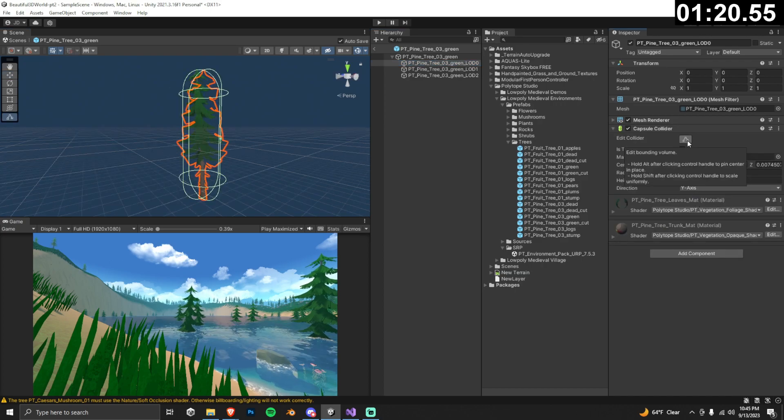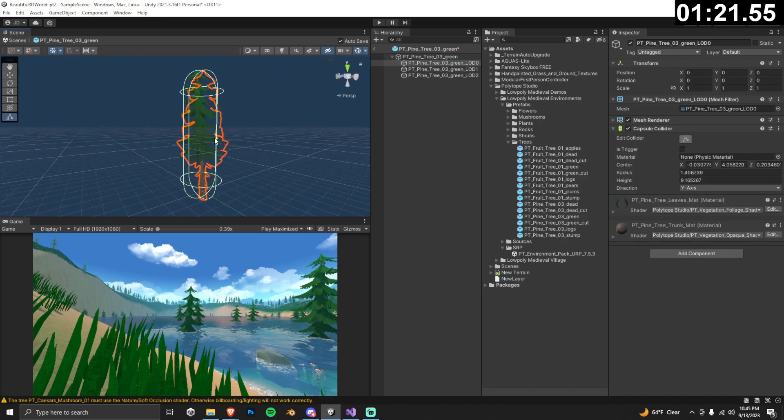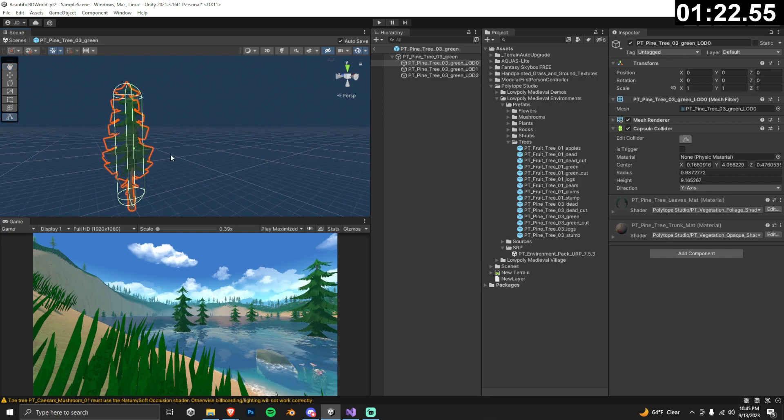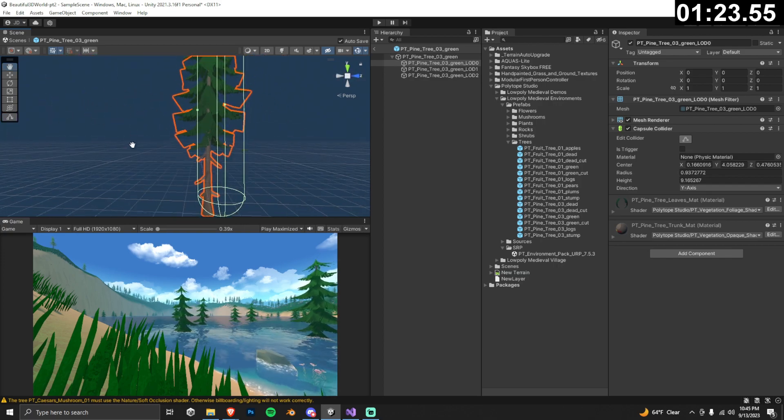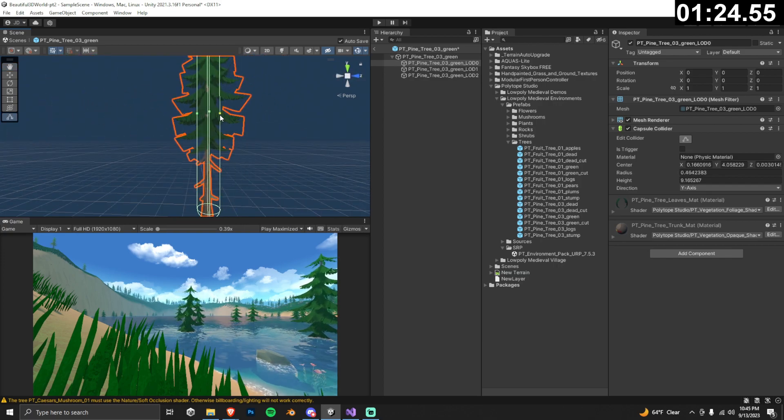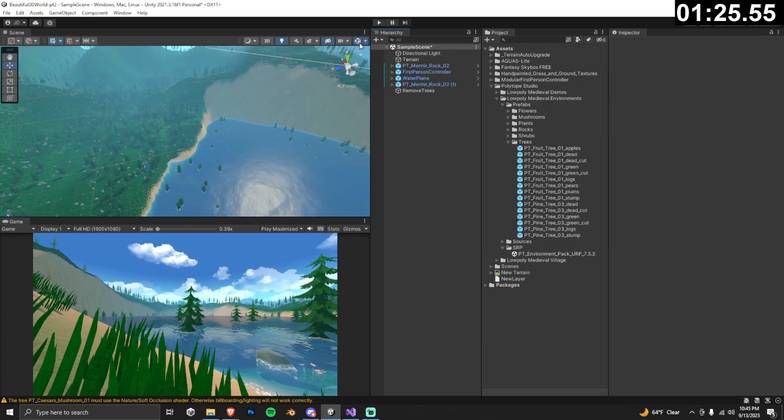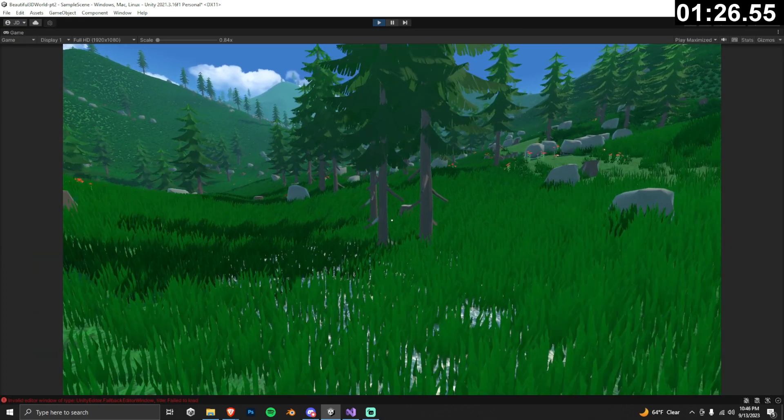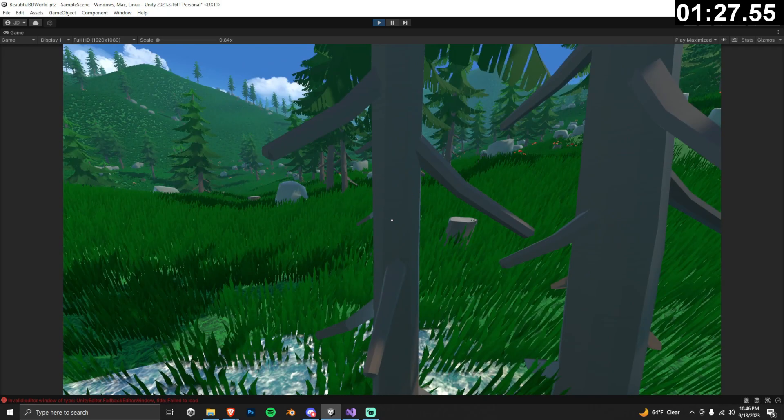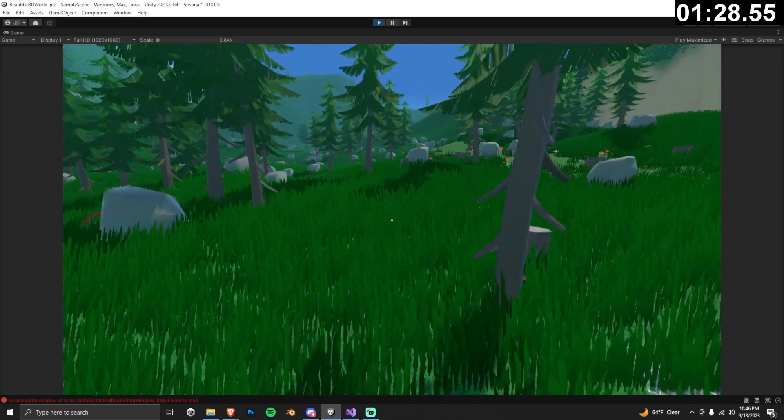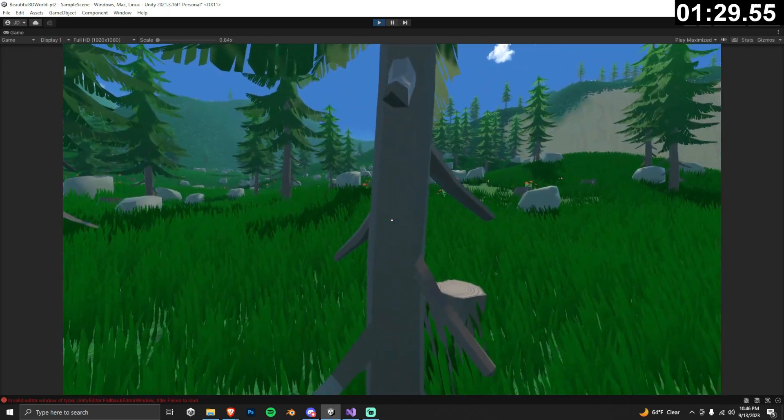Click on edit collider, then manually adjust it in the scene view by pulling on the edges, and once you're happy, return to the scene view and test it out. Now you can see we no longer just run straight through the trees.